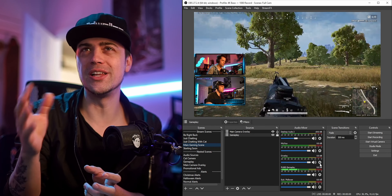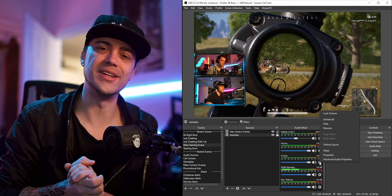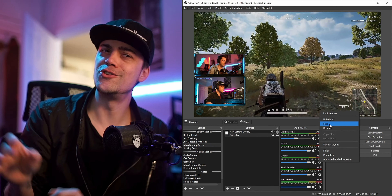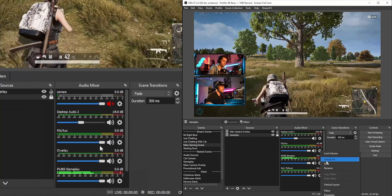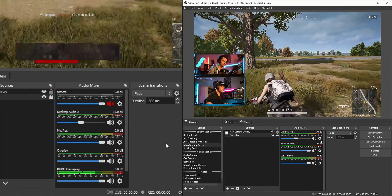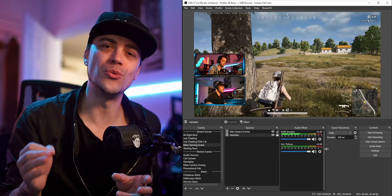Sometimes when you have certain sources or devices plugged in — like a video capture device — you don't want that audio. It just sits there baked into your stream, causing clutter with different volume levels. To get rid of it, just click the cogwheel inside your audio mixer and click Hide.